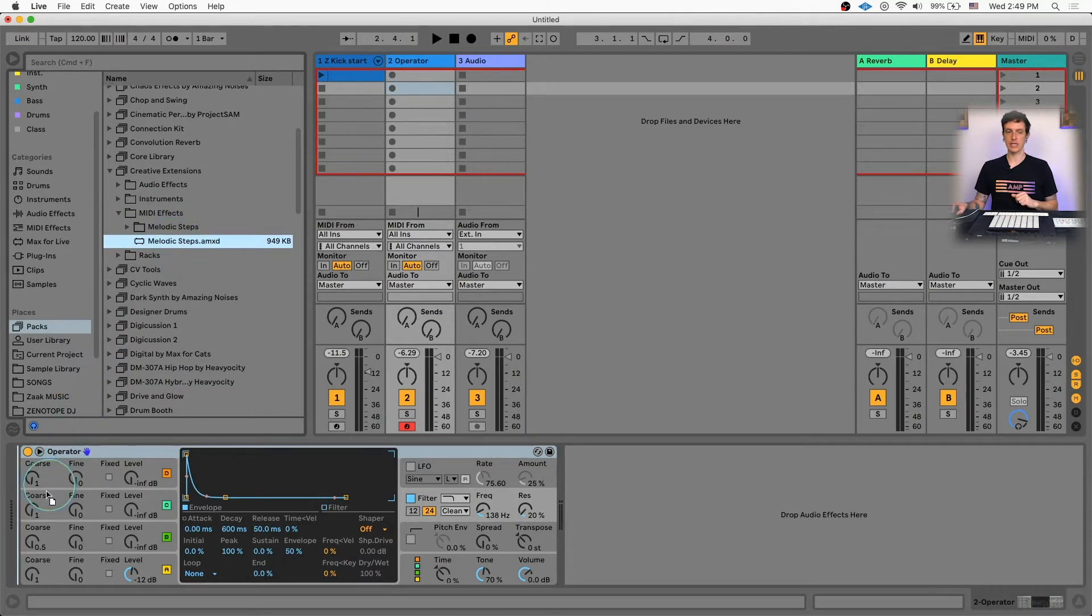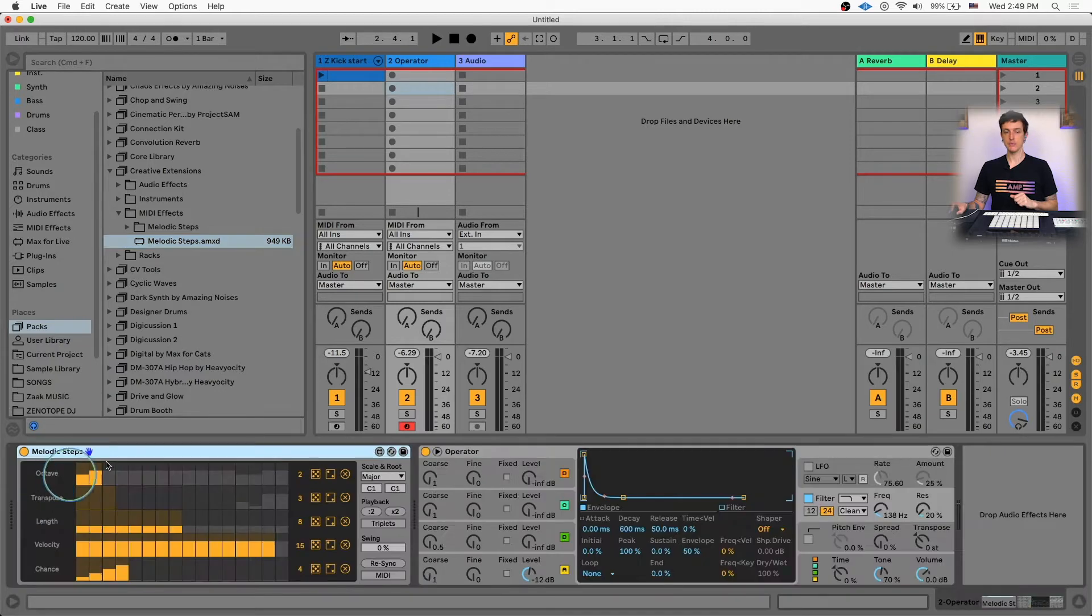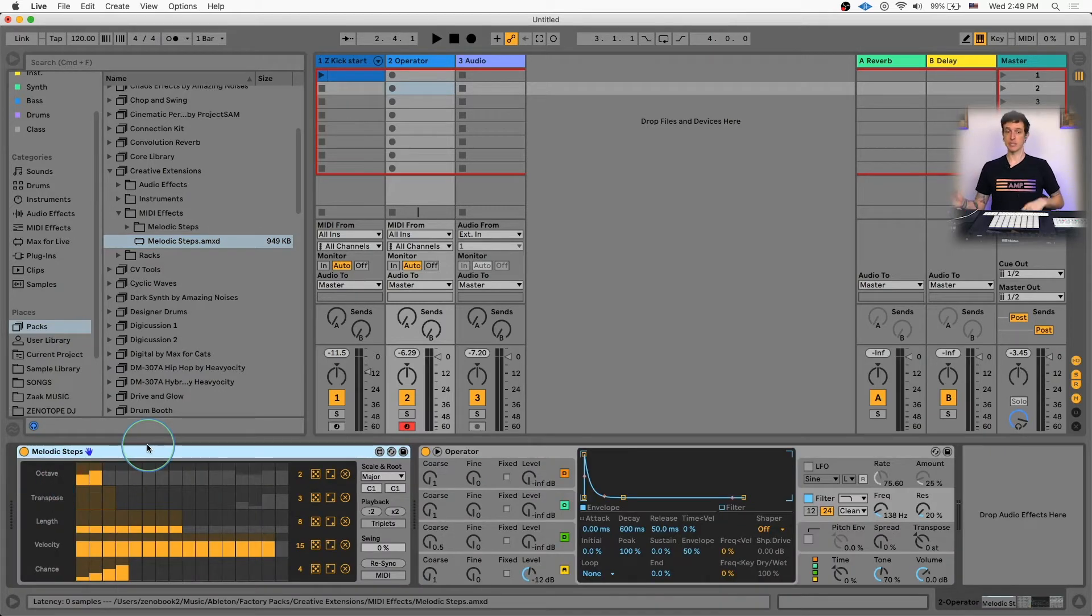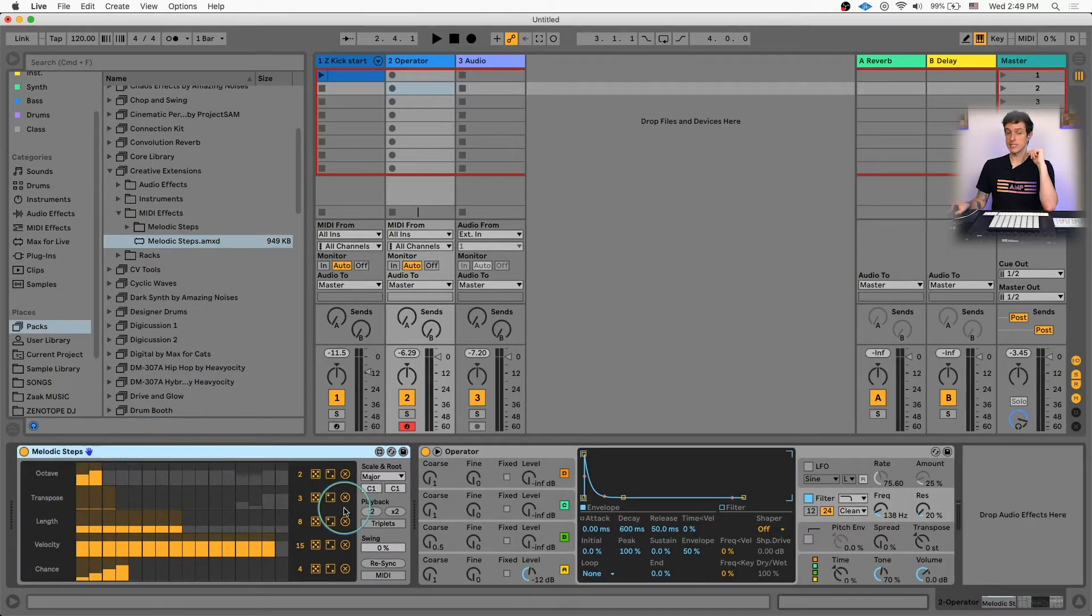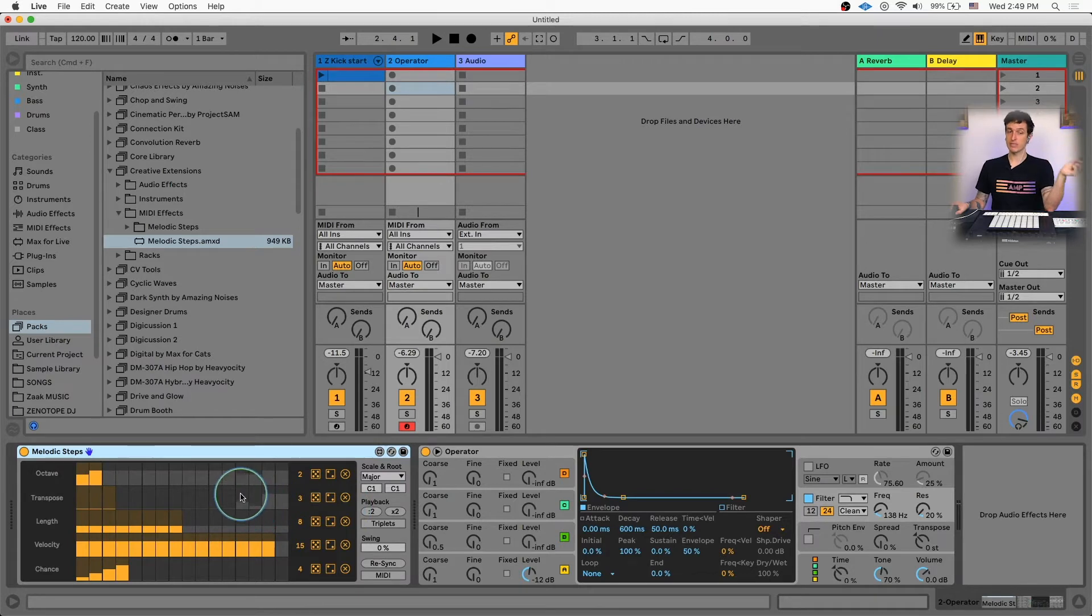So we'll go ahead and add this to our track. The Melodic Steps is a step sequencer that can have up to 16 steps for controlling octave, transpose, length, velocity, and chance.